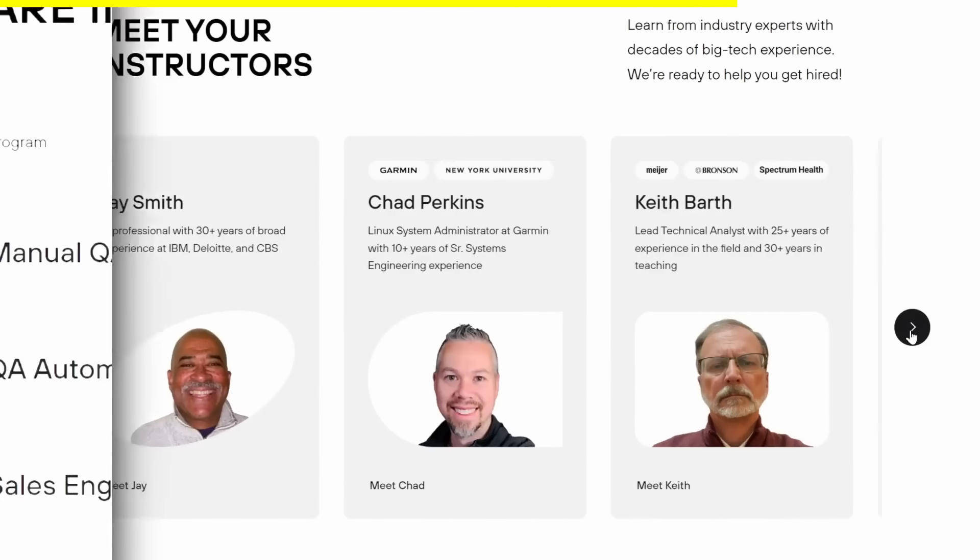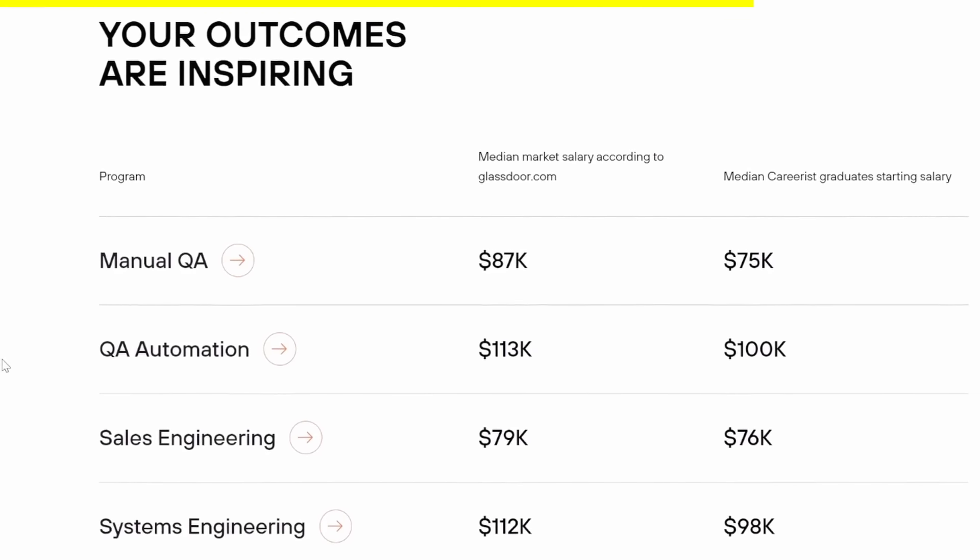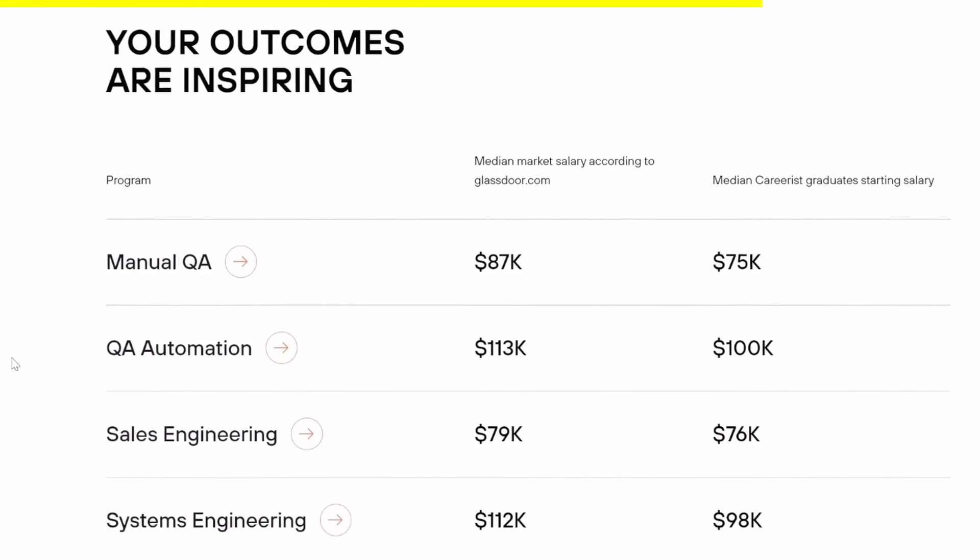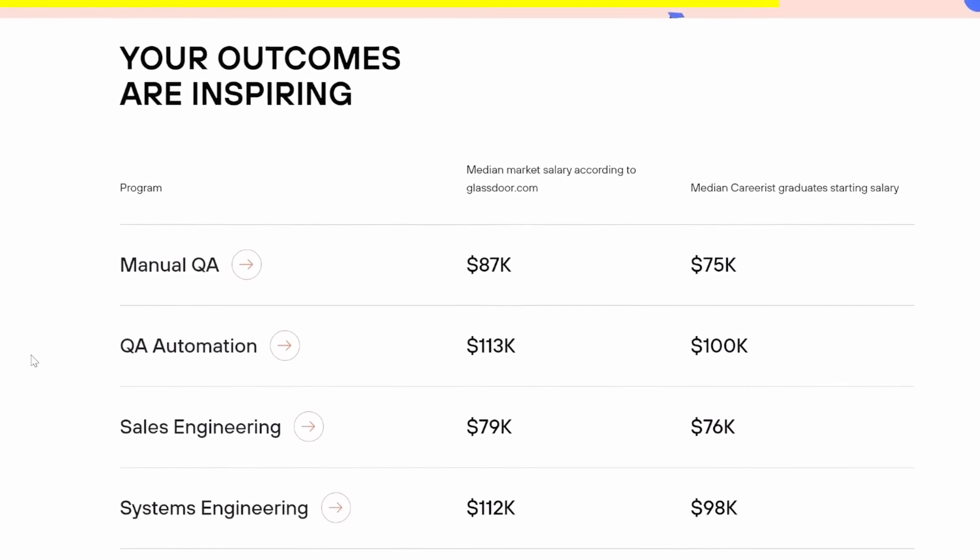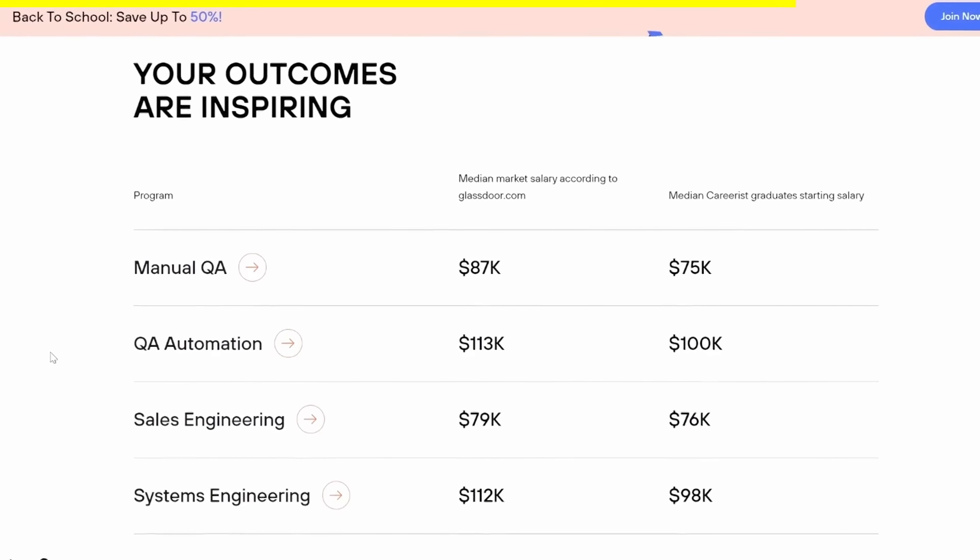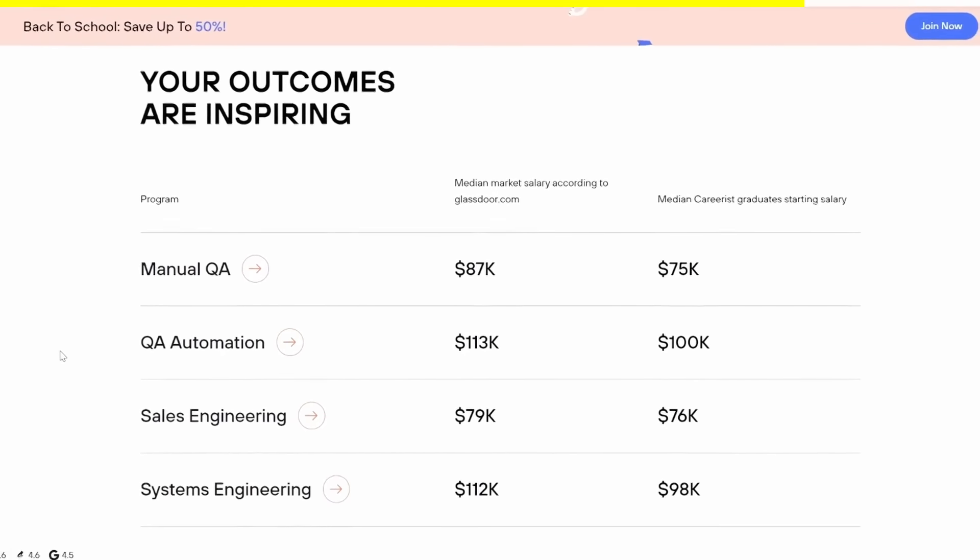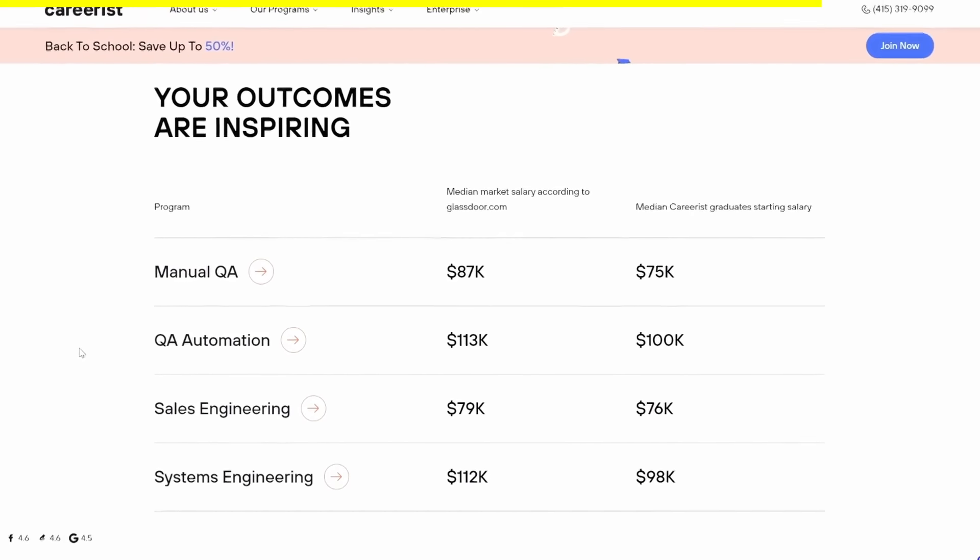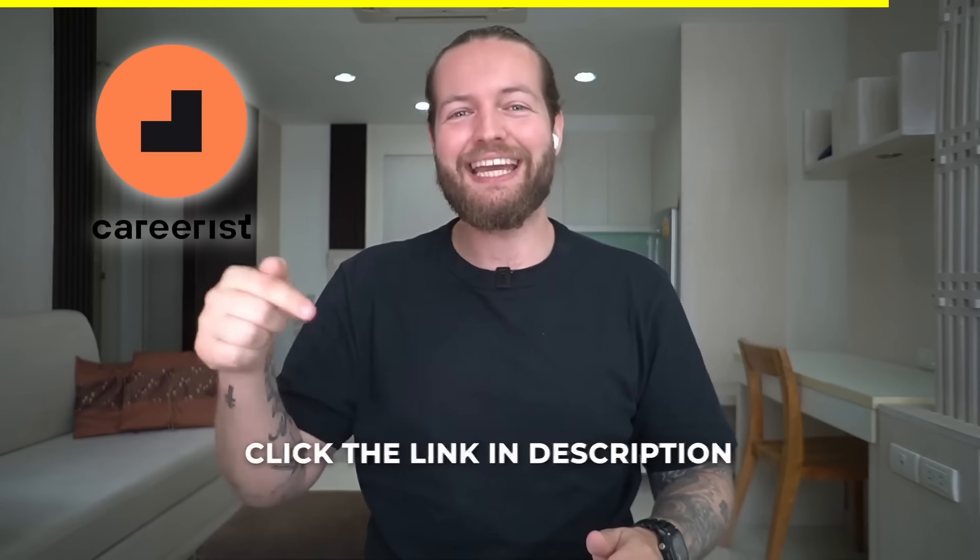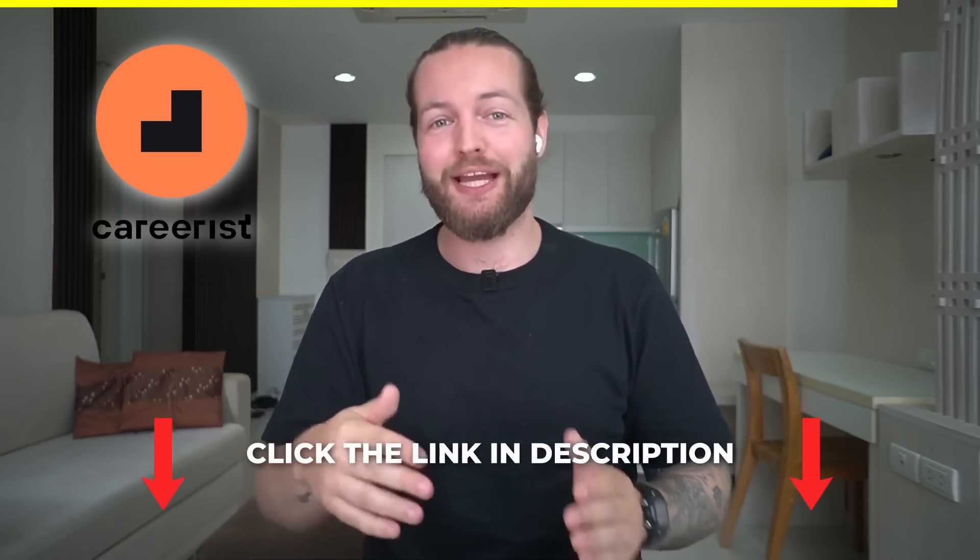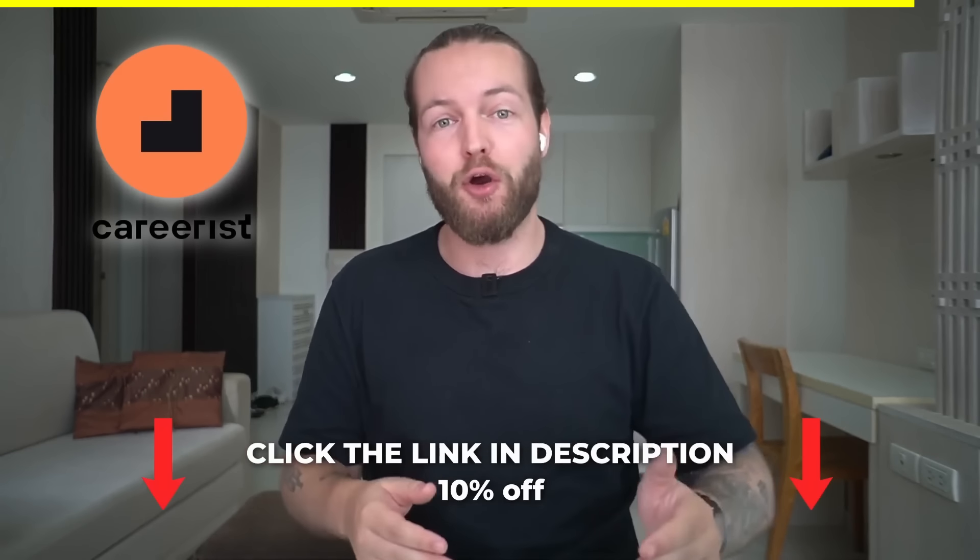Better yet, Careerist offers a unique opportunity to get your tuition money back from your very first paycheck, proving just how confident they are in their course. So don't let fear or lack of experience hold you back any longer. It's time to take action. Click the link in the description to get 10% off and start your journey to a thriving remote work career with Careerist. Thanks to Careerist for sponsoring this section of the video.